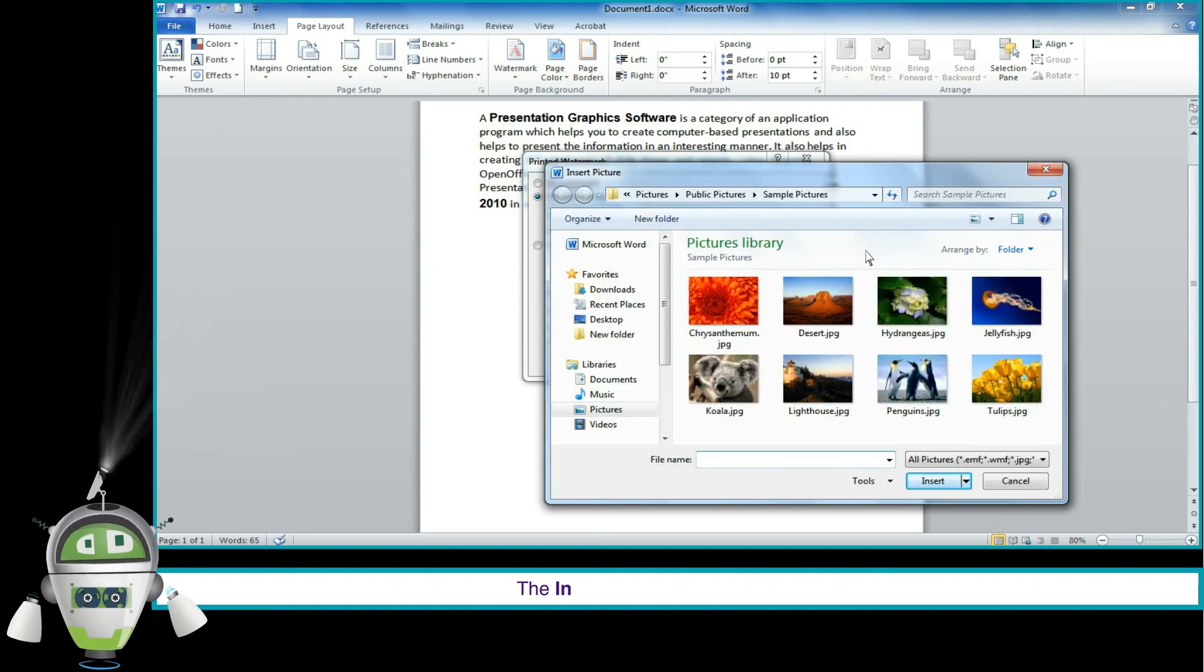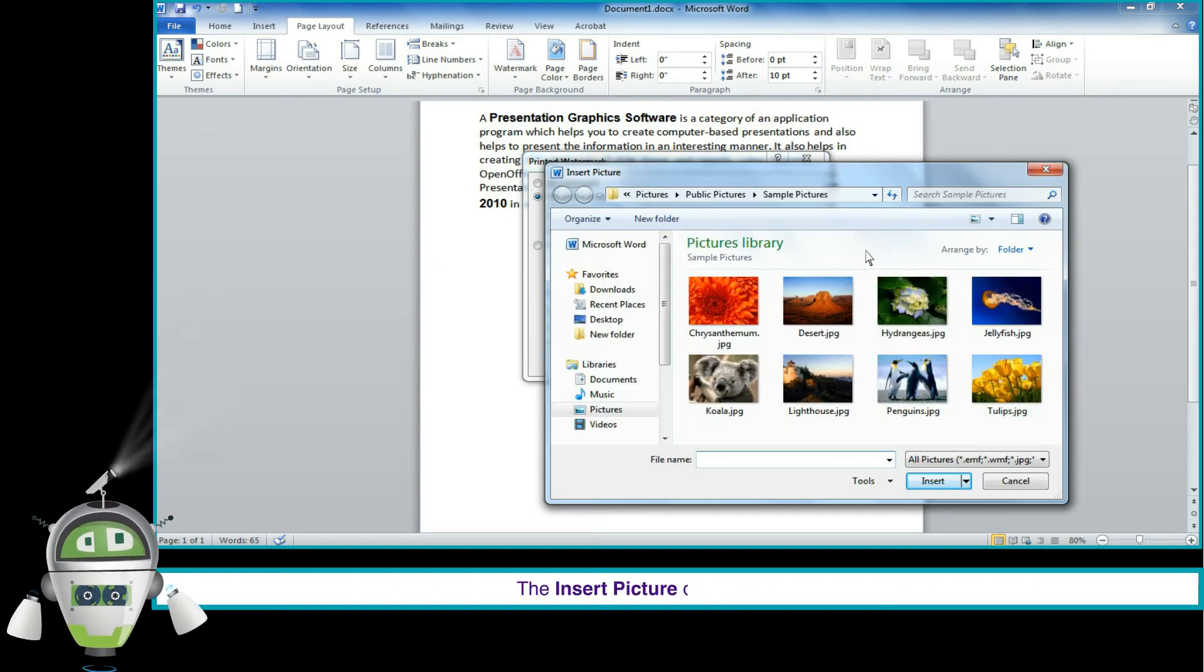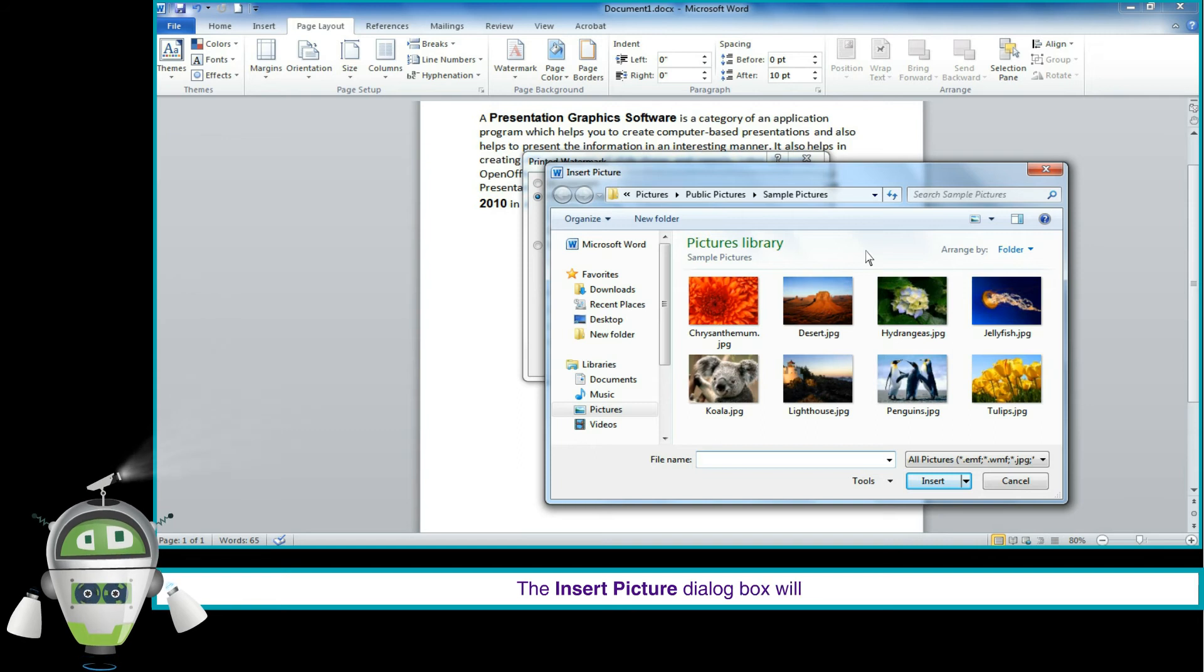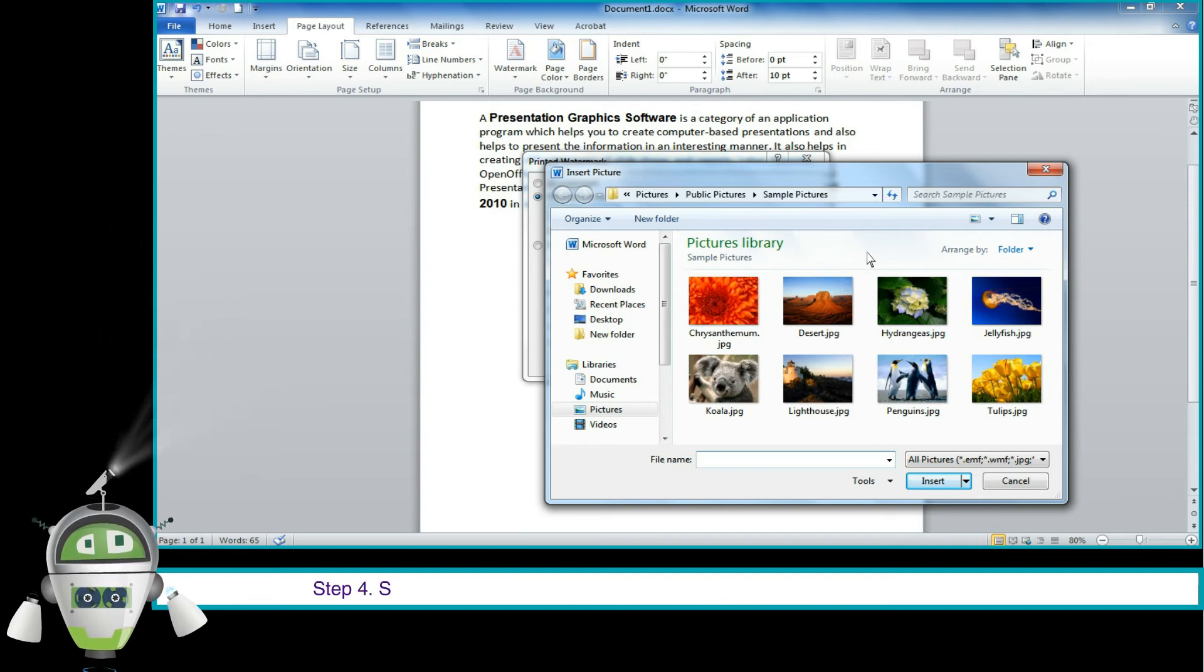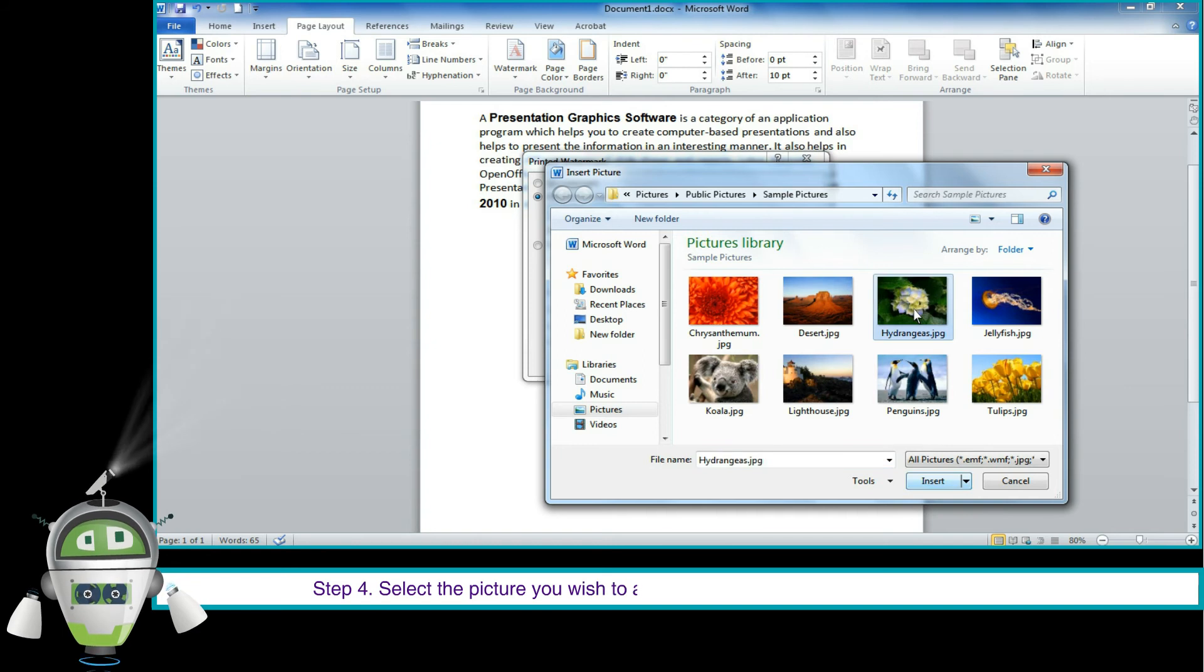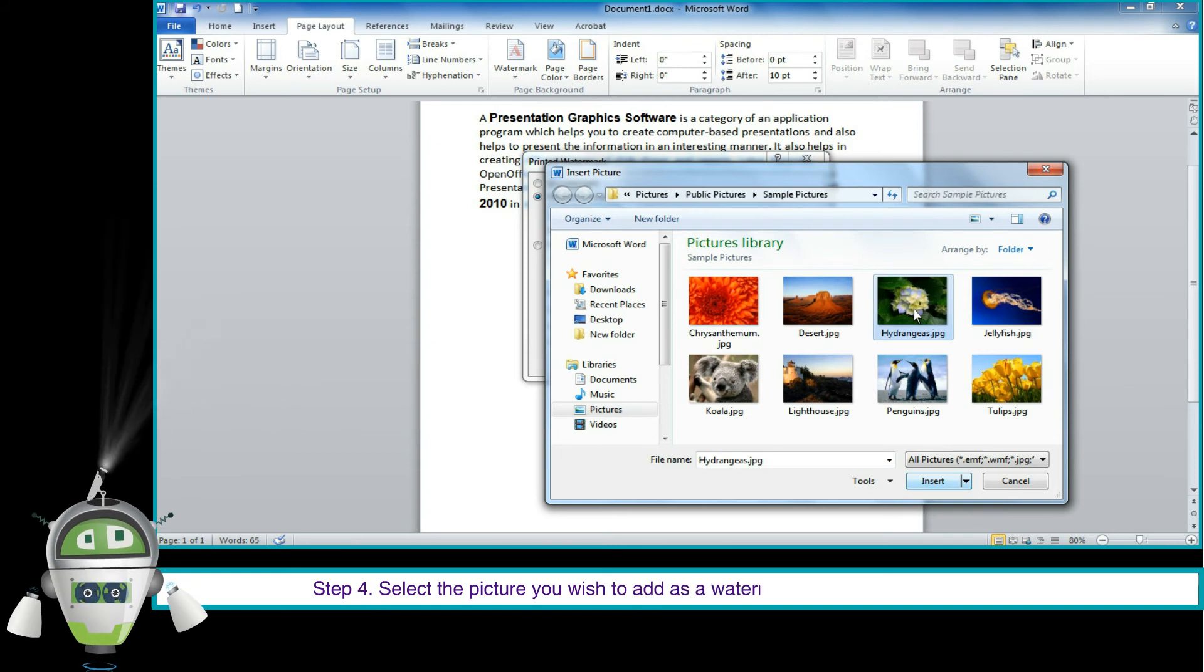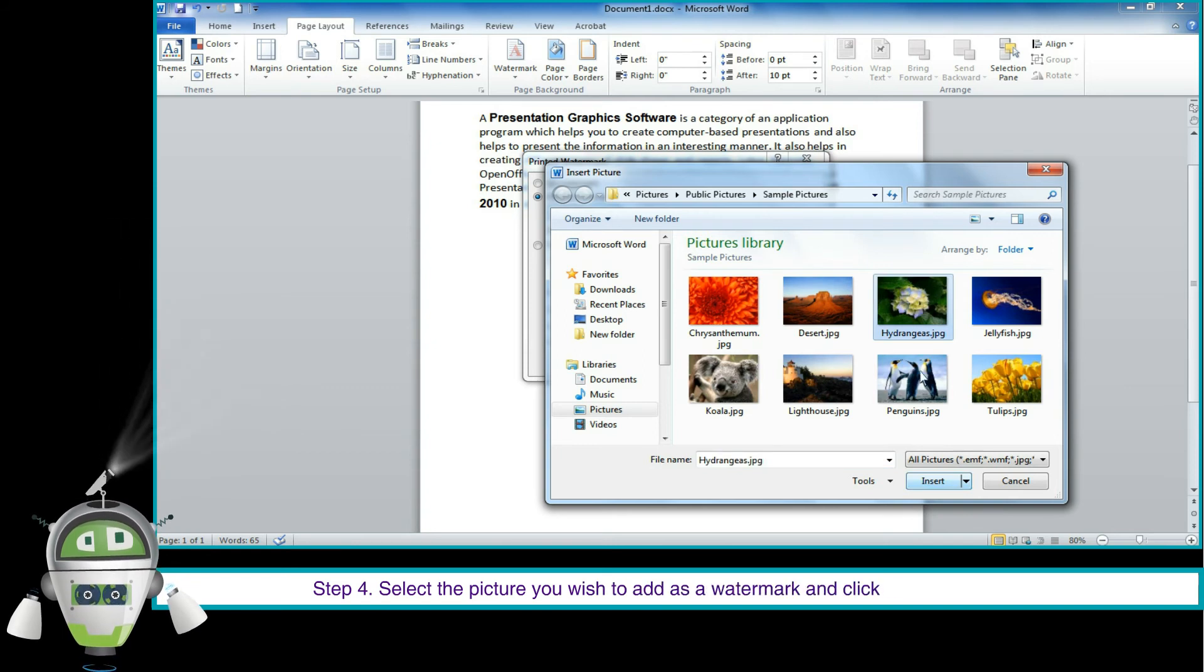The Insert Picture dialog box will open. Step 4. Select the picture you wish to add as a watermark and click on the Insert option.